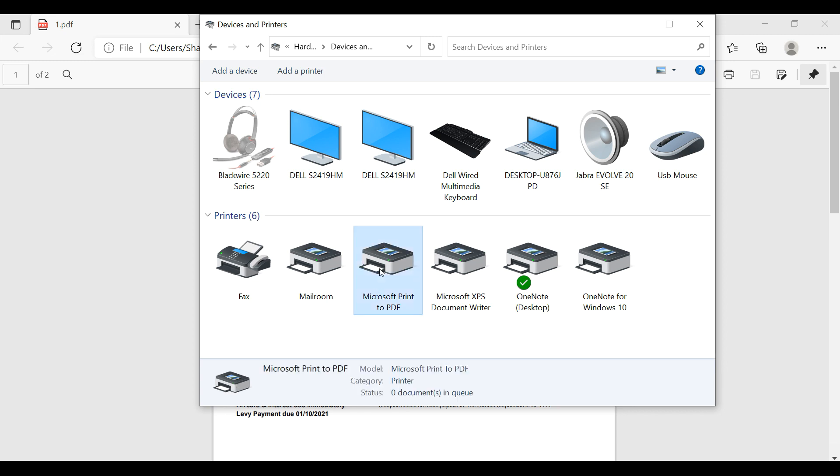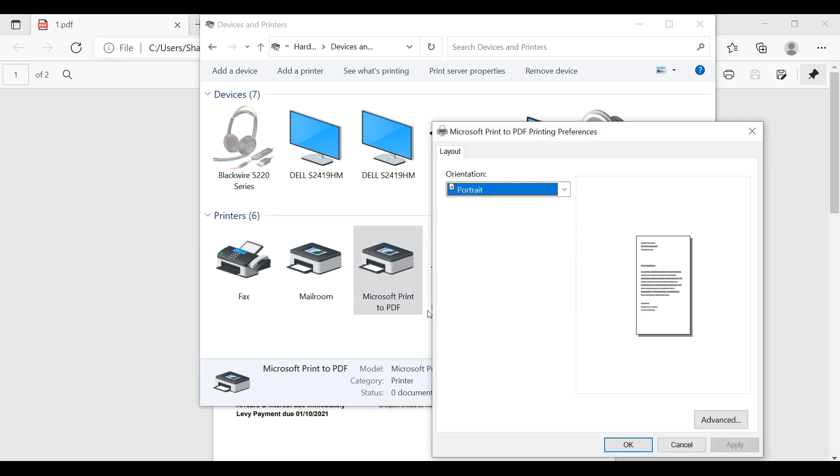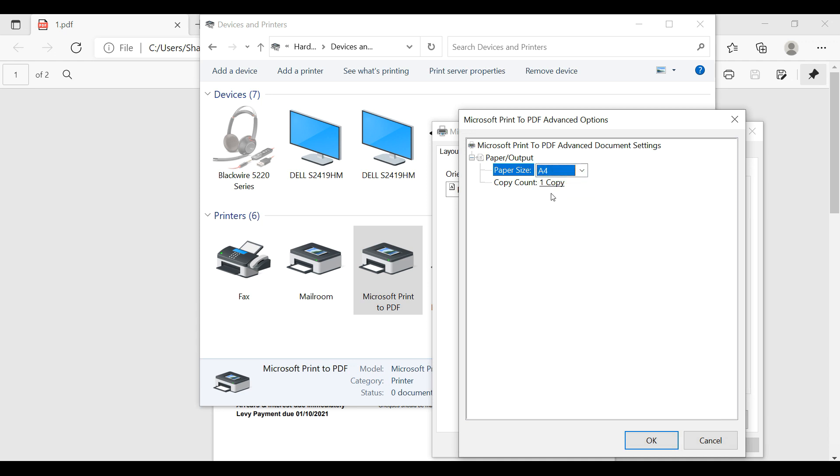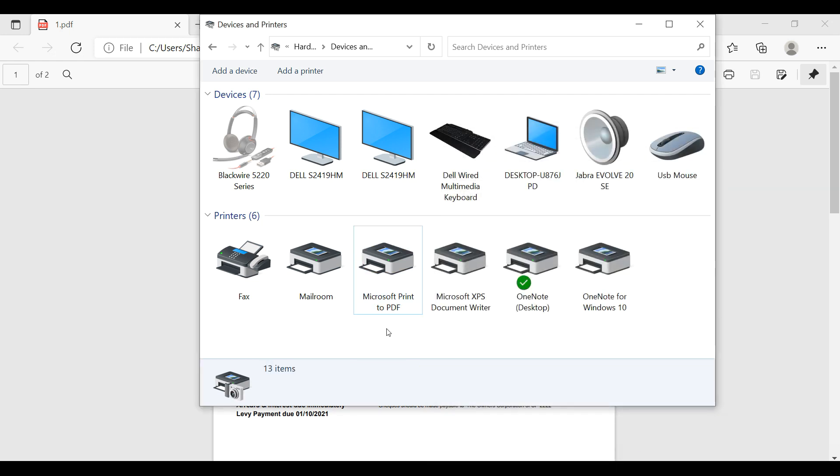I right-click on PDF printer and select printing preferences. Click on Advanced button and change the paper size to A4 and apply. The easiest way to set your default printer on A4 is to make your PDF printer your default printer.